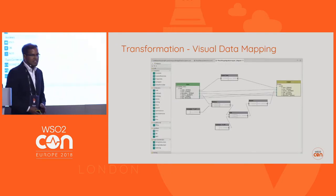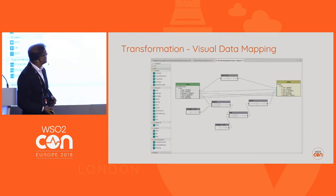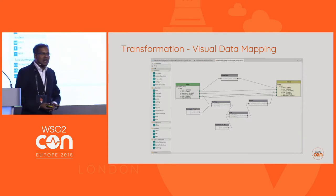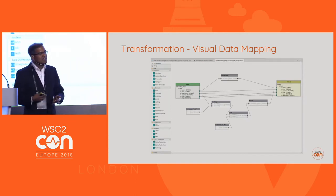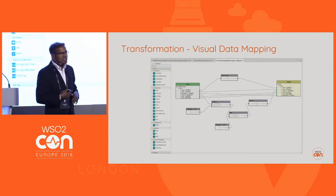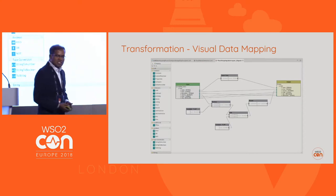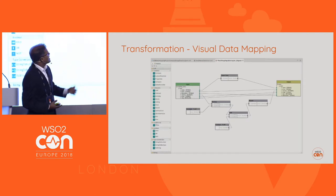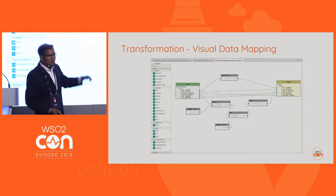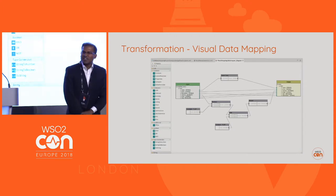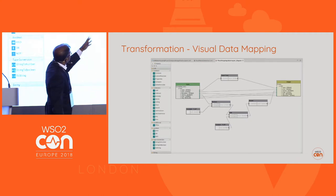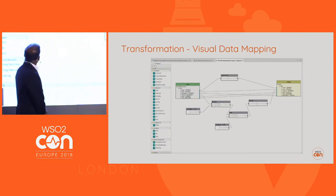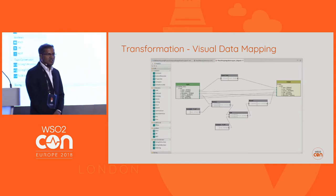Here is a screenshot of the visual data mapping tool — the Data Mapper mediator. You have the input and the output. For the input, we can import either a sample message or a schema; similarly for the output. We support JSON, XML, CSV, etc. Once we have imported the input and output message structures, we can wire from one element in the input to the corresponding element in the output. If we want to perform a transformation during that mapping, we can use the functions and conditional statements provided within the visual data mapping tool.